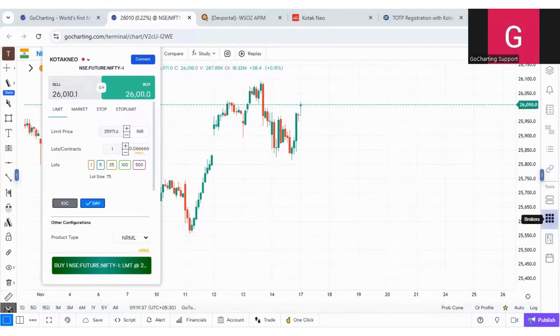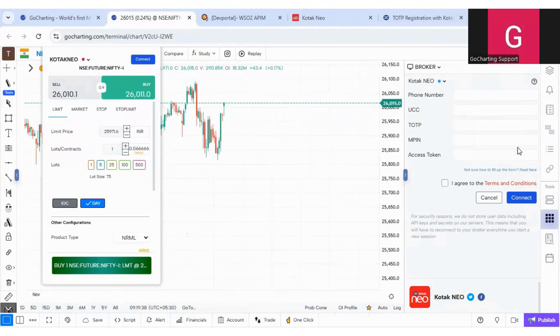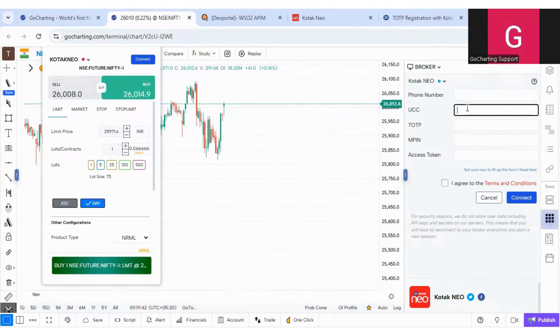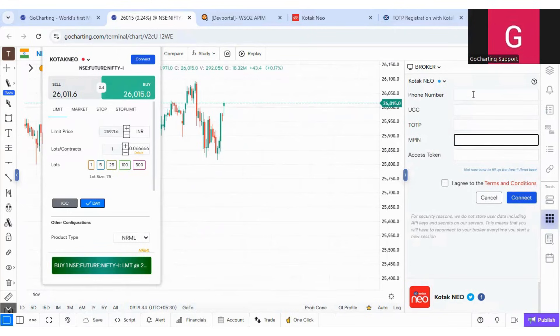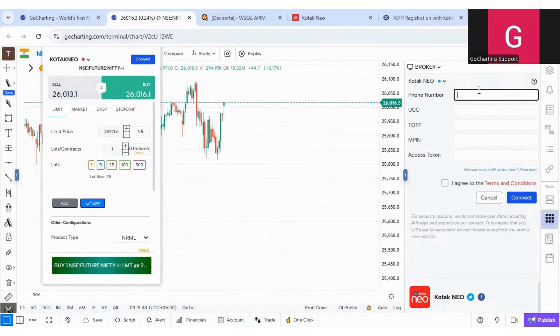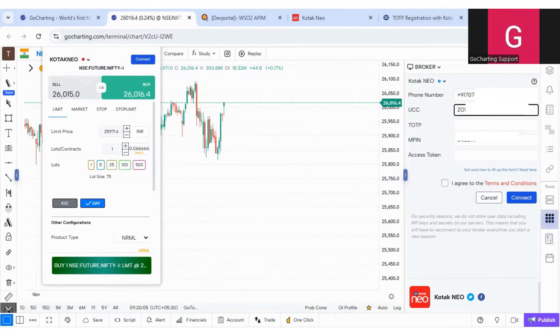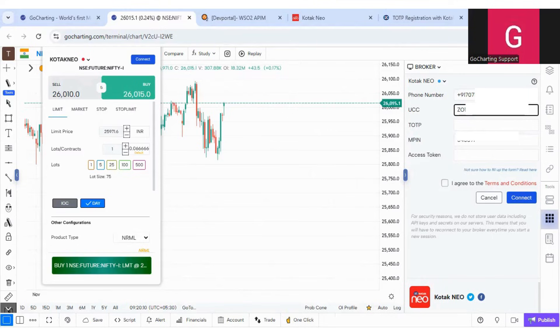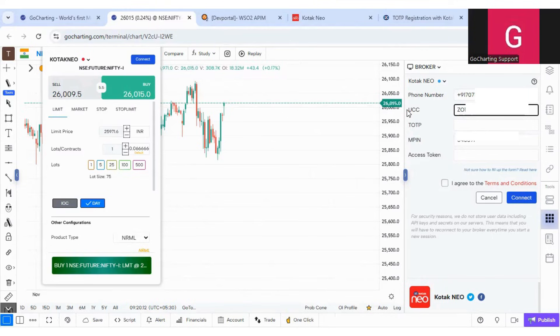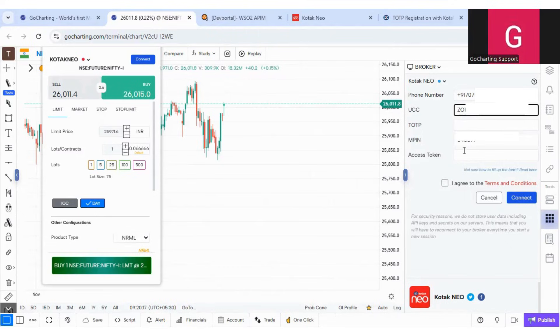For that you have to go to the broker section and here you will put your mobile number, unique client code, and MPIN first of all, because these three things never change. So just put these three things. Make sure that you put a plus 91 before your mobile number. The unique client code is the client ID which is given to you by Kotech Neo, and MPIN is the pin which is set by you in your mobile app.